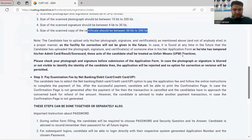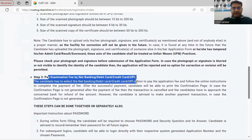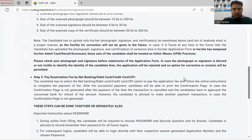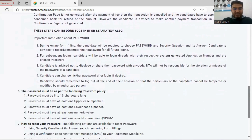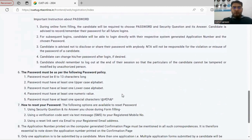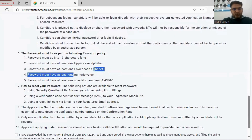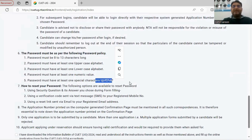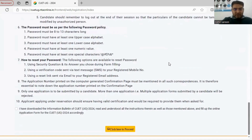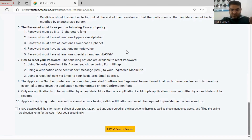Payment for the form can be made via net banking, credit card, or UPI. One more important thing: your password must be 8 to 13 characters long, containing at least one uppercase letter, one lowercase letter, one number, and one special character. Keep one phone number consistent, as all your information will come on that number. Same applies to your email ID — keep it consistent to avoid issues.